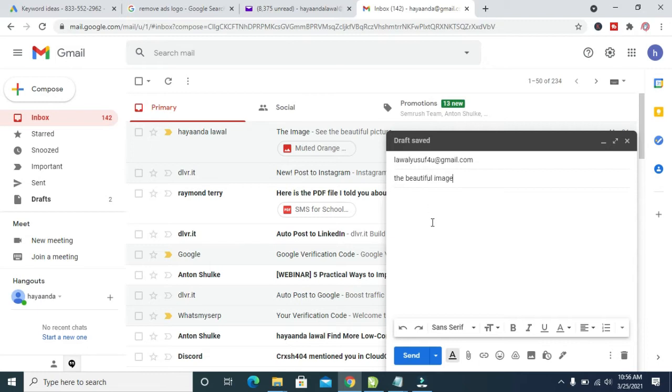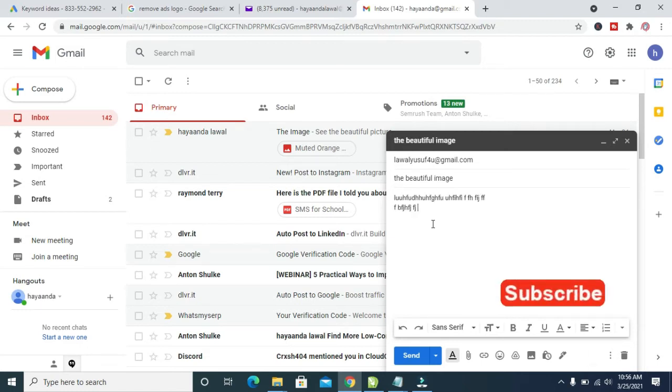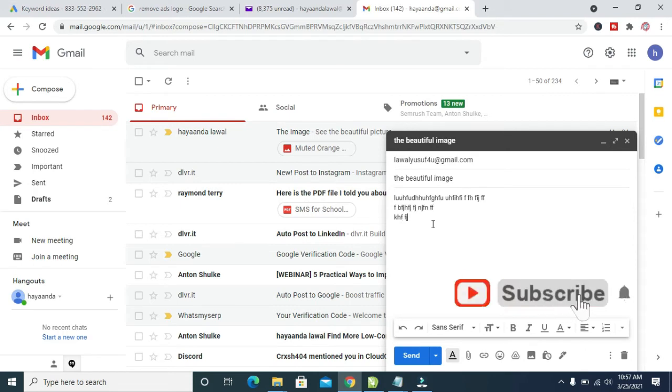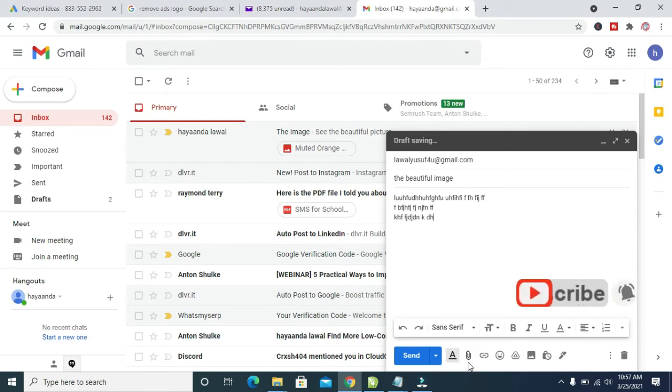When done, you can then come to this description and give it a description of your choice. Let me just type something right here, not just to waste your time. You can do the normal typing in the description. When done with this, instead of clicking on this attachment right here to add the picture, here's what you have to do.